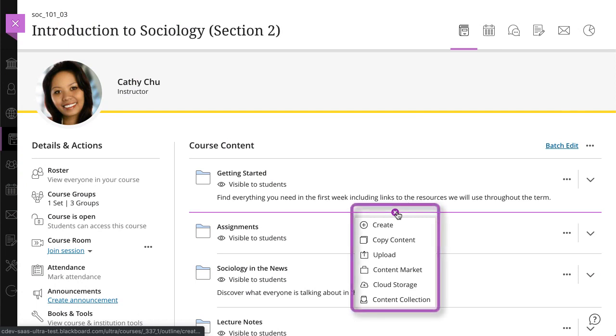You can create new course content items, copy content from other courses, upload files from your computer, add items from your content collection, add files from cloud storage, and add content and tools from external sources from the content market.